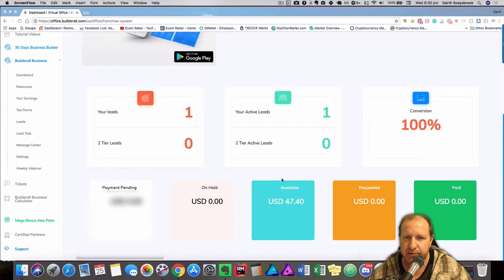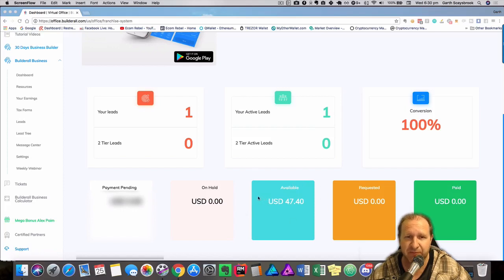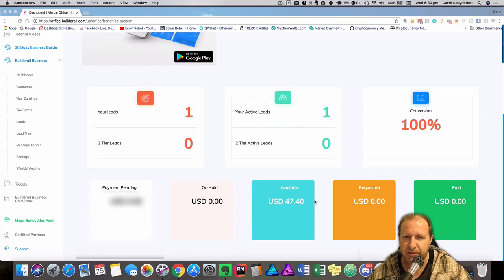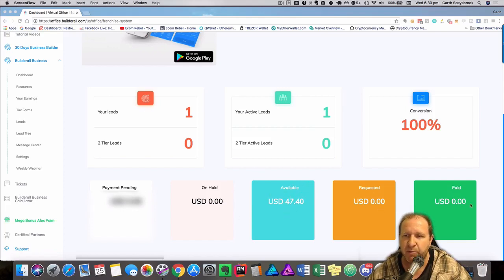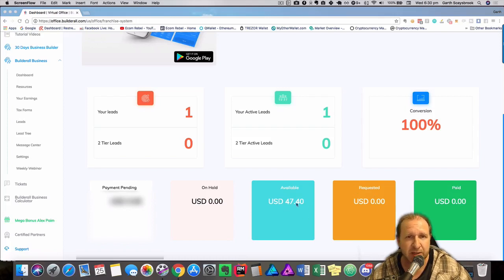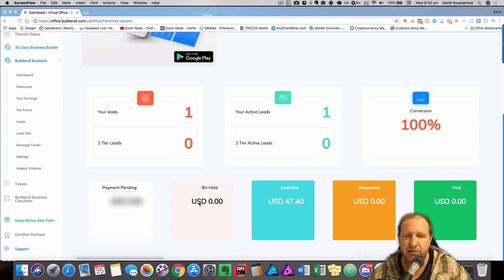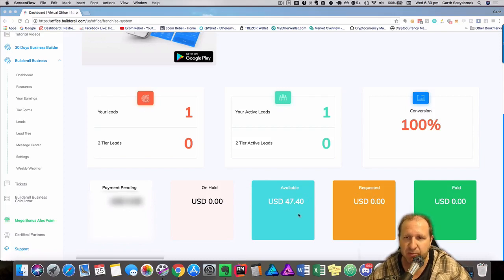So just doing a first commission, very exciting. You can see in these little boxes that have different colors. You got this blue box which is available, and then you got requested and paid. So what we're gonna do today, because we've waited about seven days, it stays on hold and then becomes available.